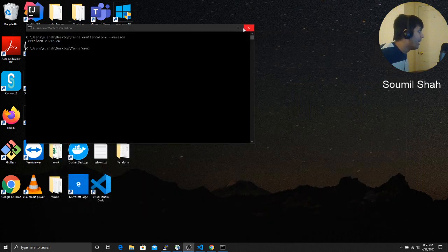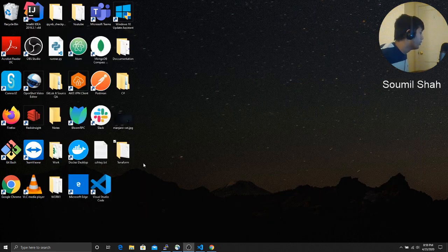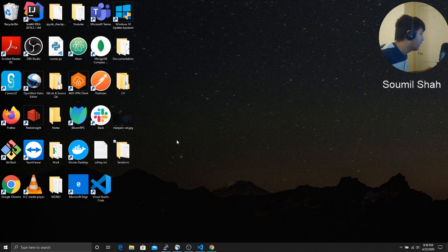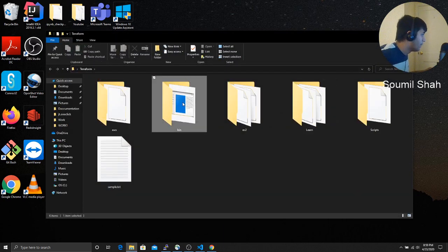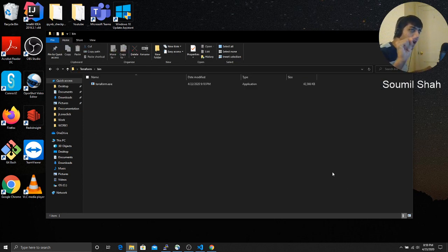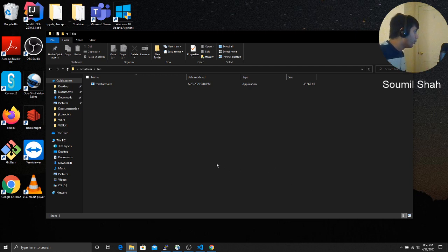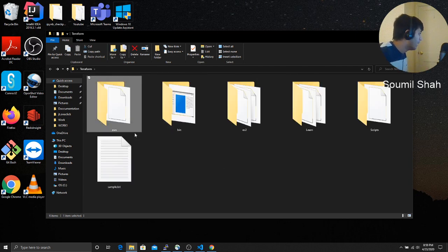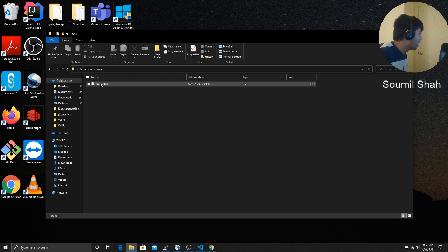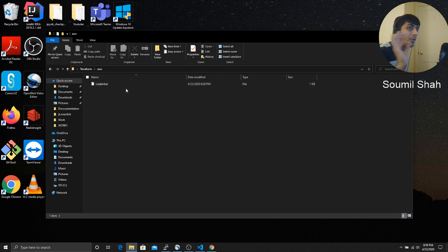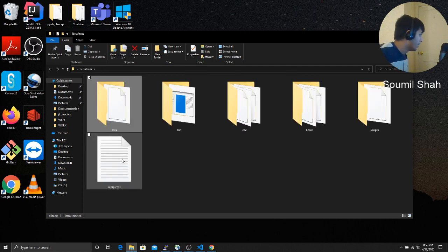what I want you to do is remember in part one, I told you we created a folder called Terraform in the desktop. And then we put the exe file in the bin folder, right? And then we configure the environment variable. Now what I want you to do is create a folder called AWS, and inside that create a folder called credential. Remember, it's not .txt, just credentials. Make sure to do that.